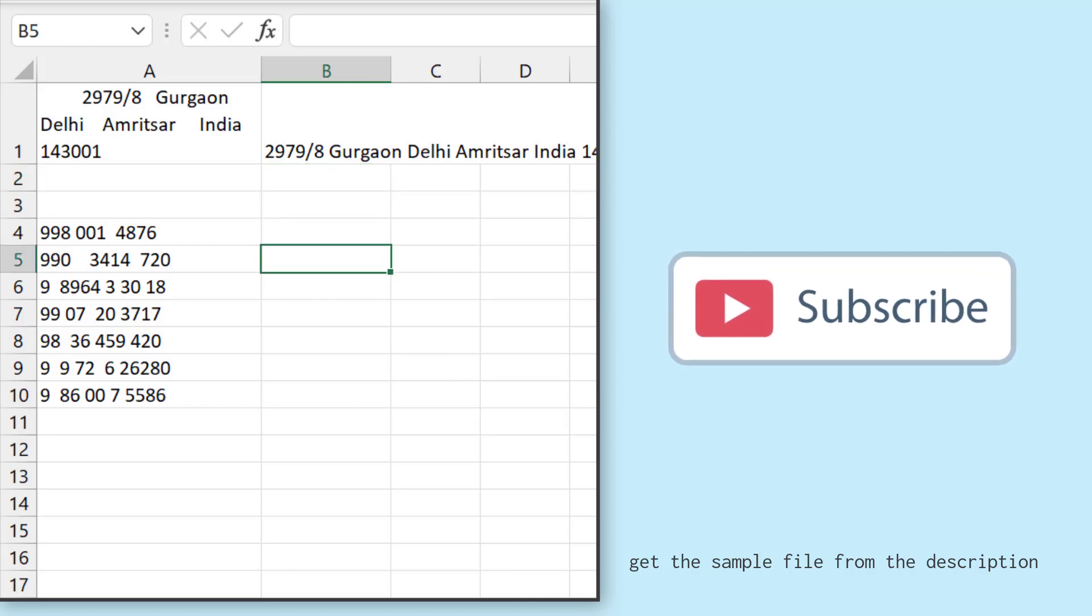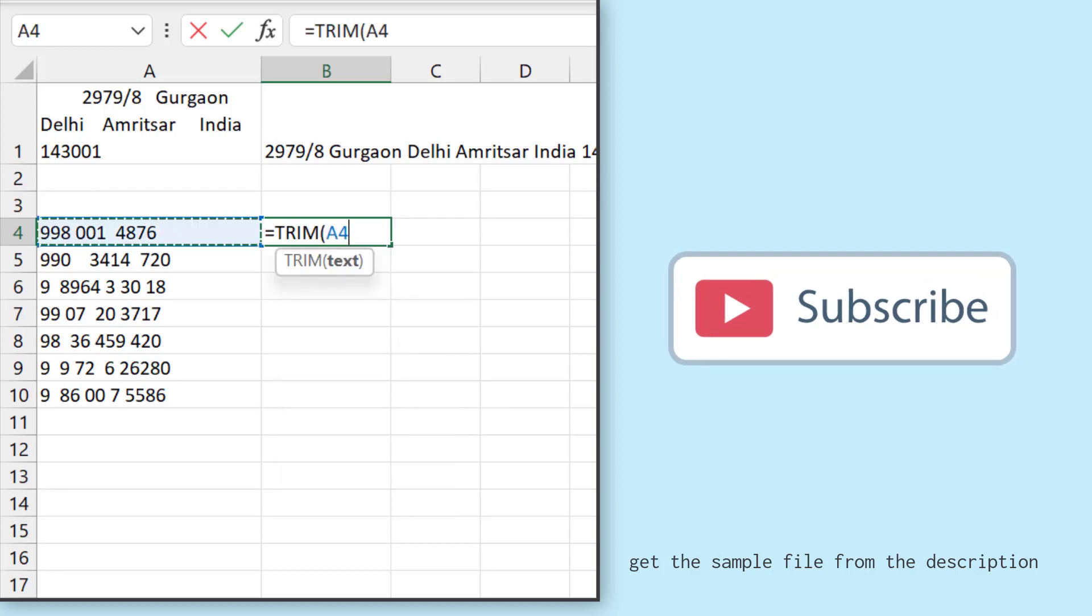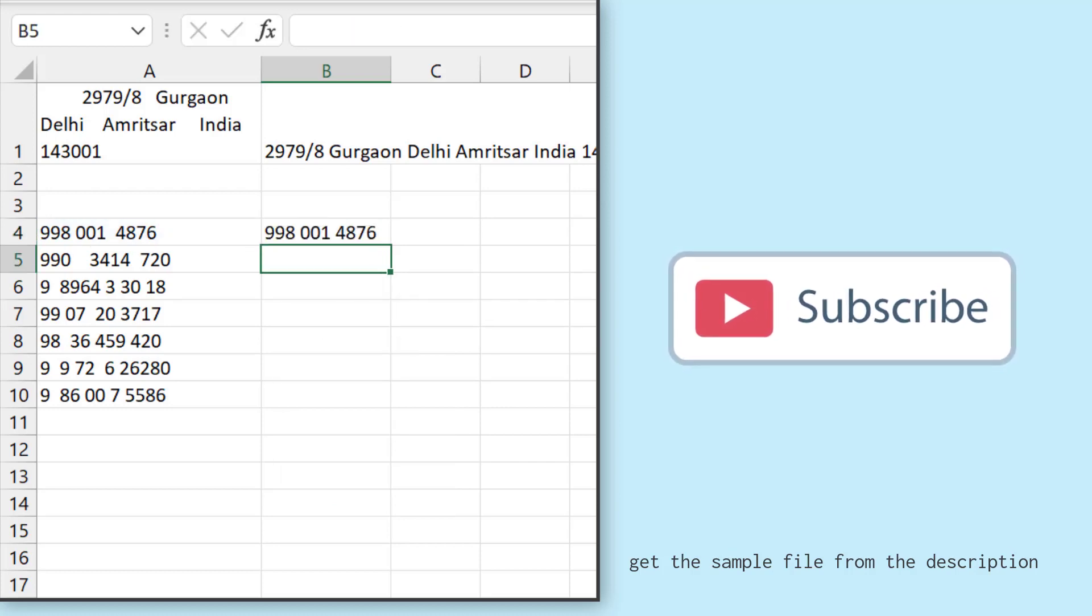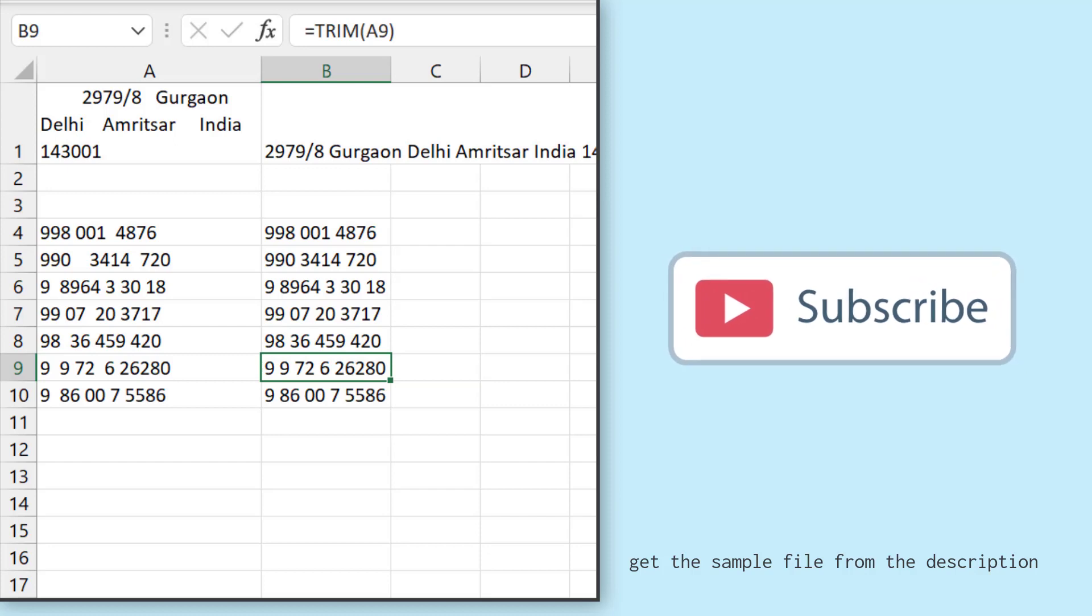Now, if I try to use the same function with these values where I have numbers, in this case it removes all the unwanted spaces, but it will not remove the single space that we have between two values.